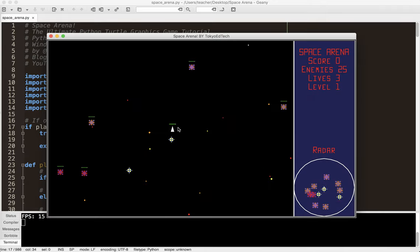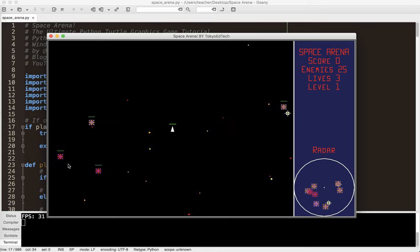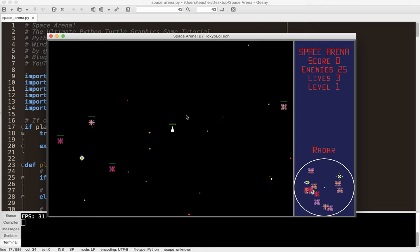And there's the player, there's the power-ups, and there are the enemies. Notice there are different types of enemies. Some enemies will attack you once they get closer. Some kind of just sit there. Some will run away from you.